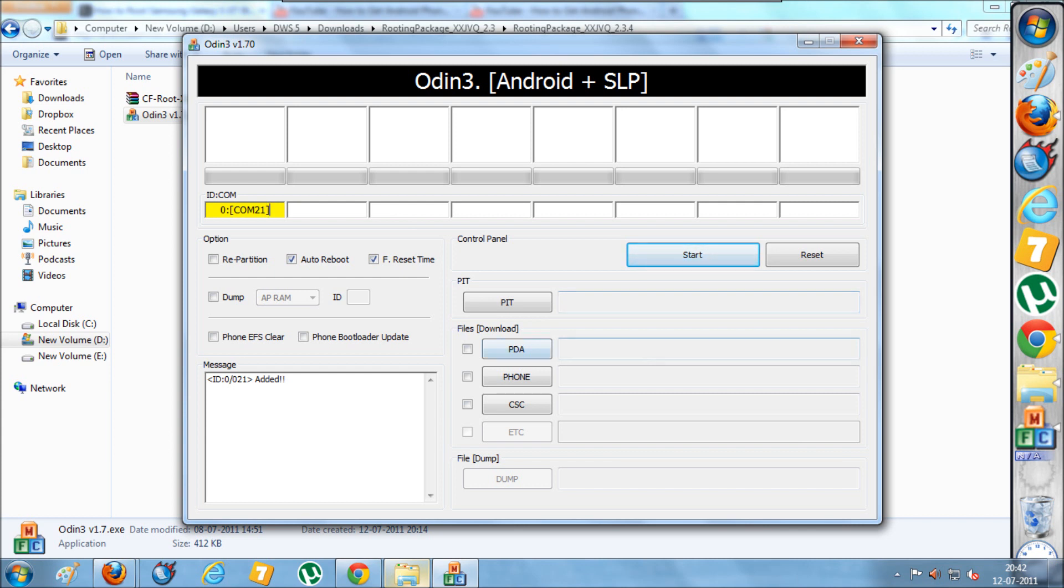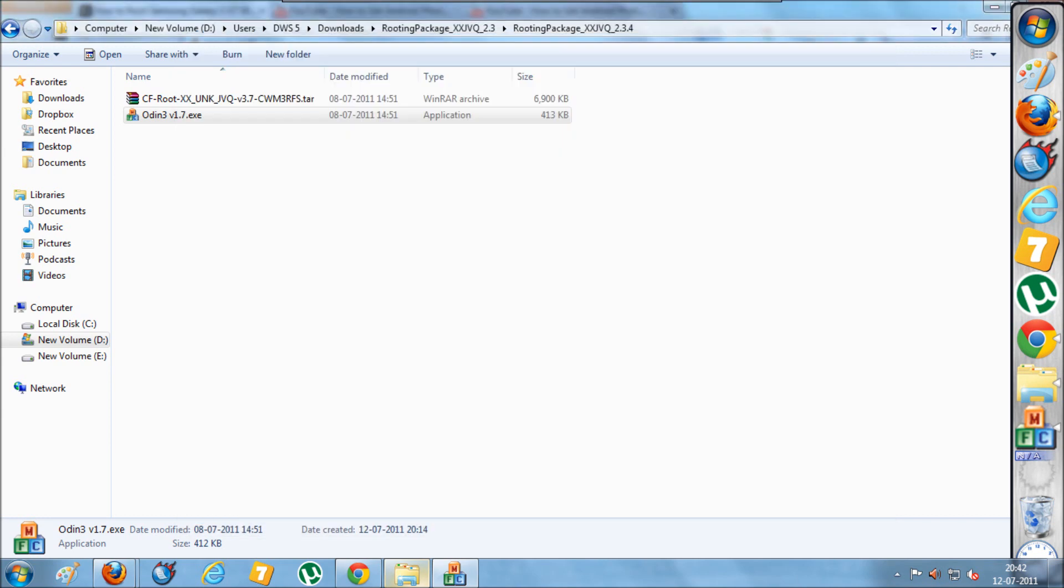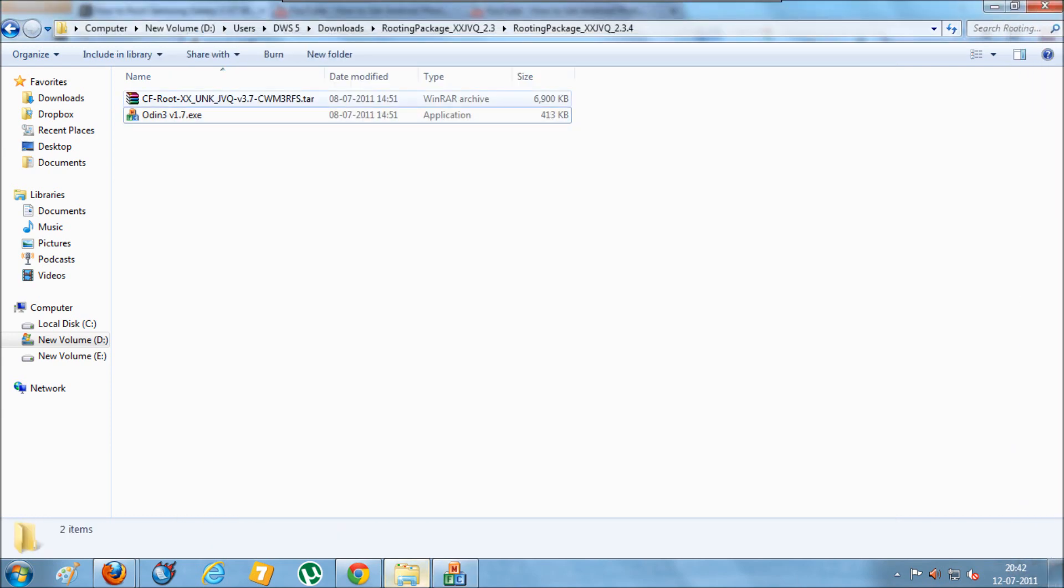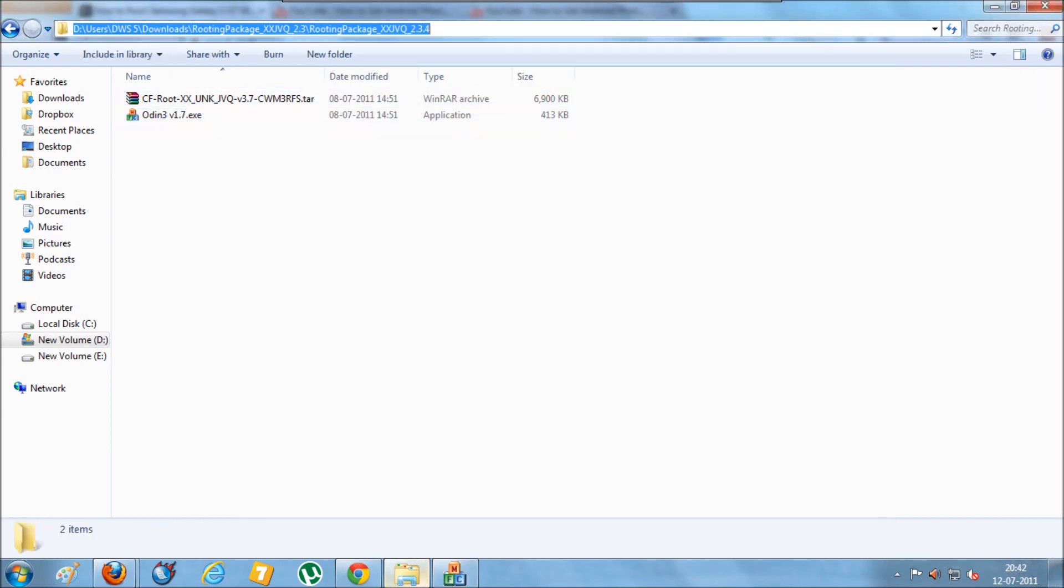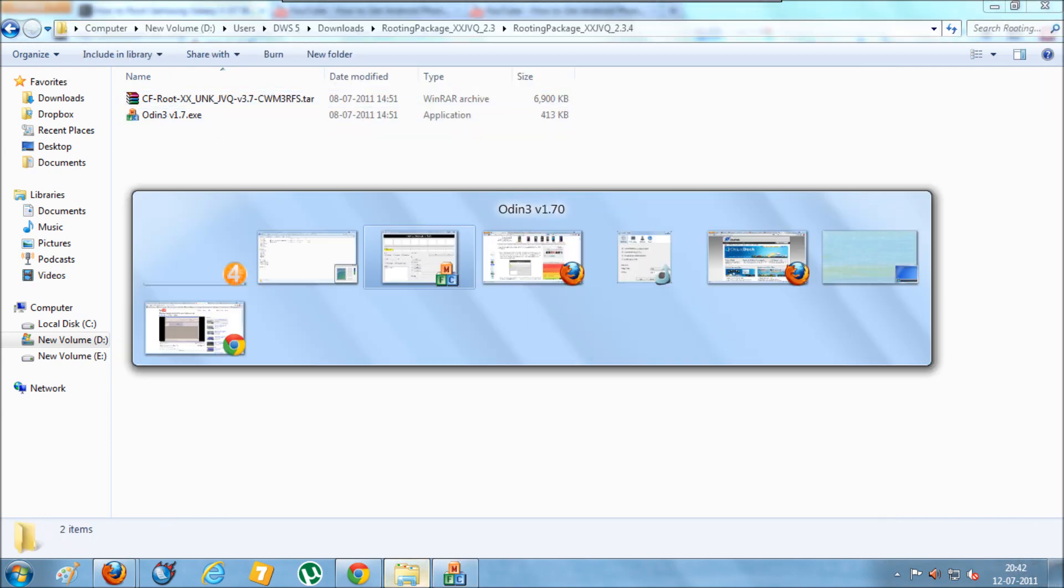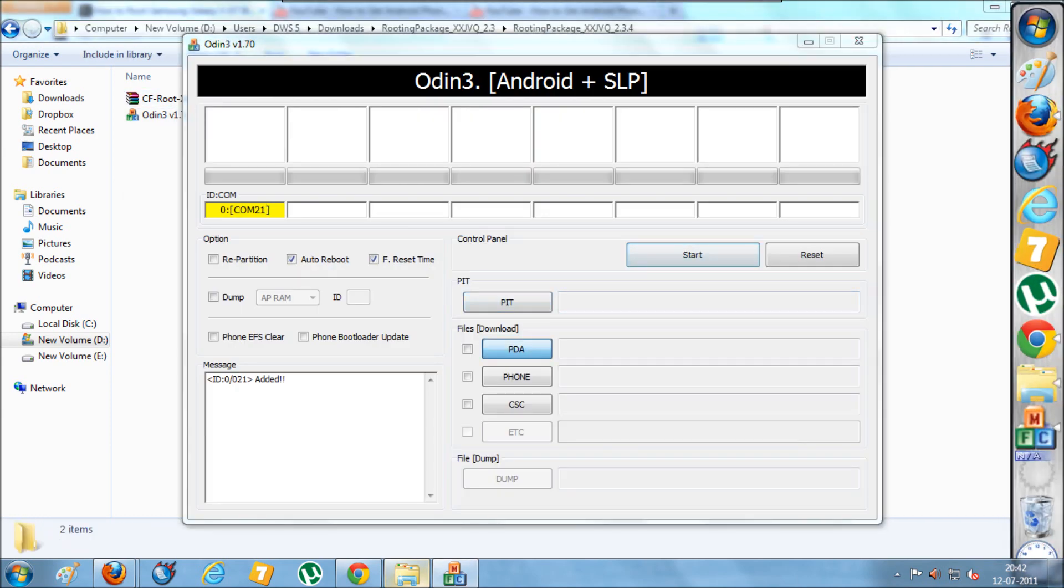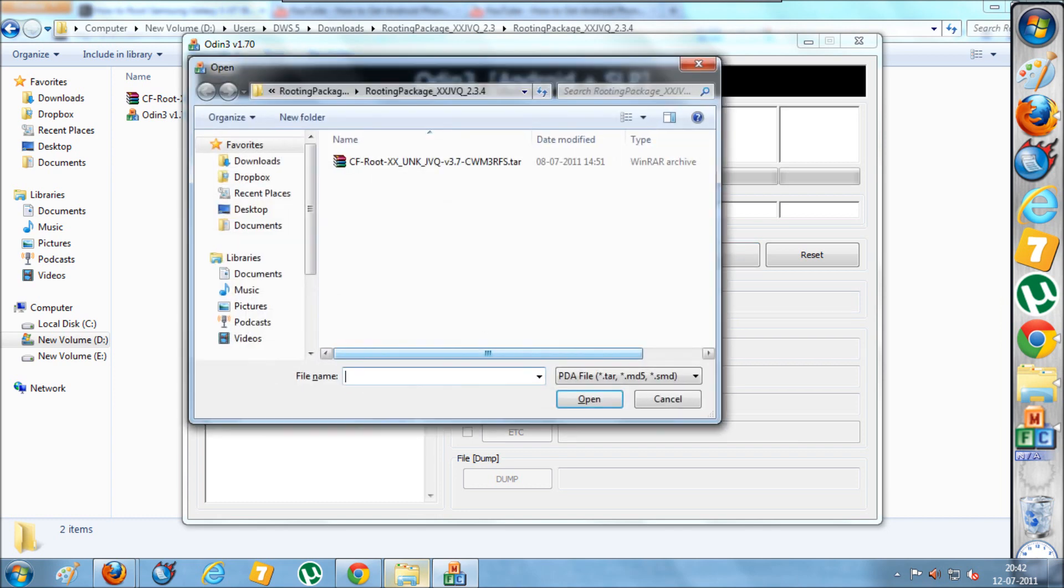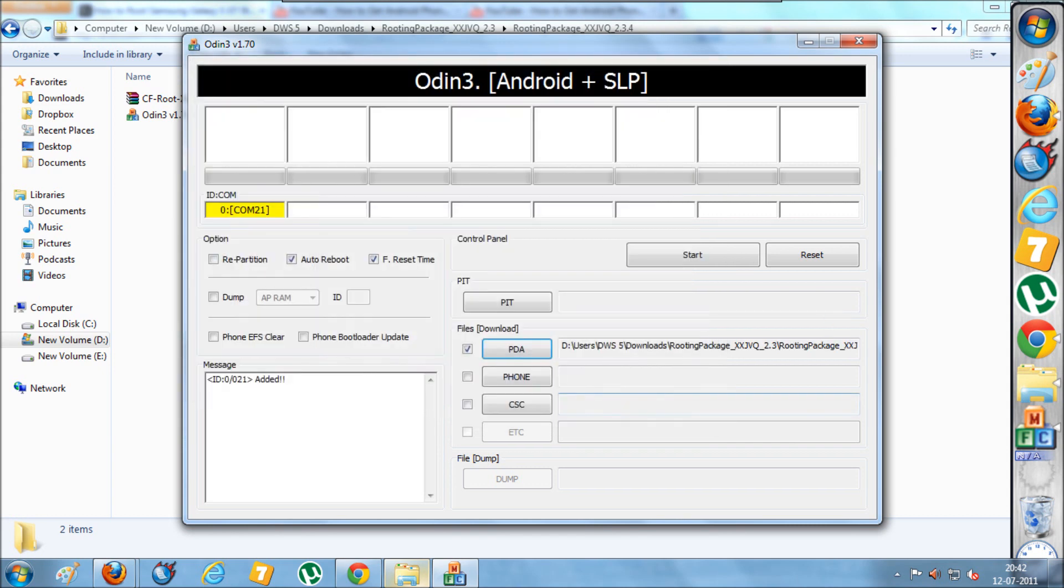Next, you need to click on the PDA file option and then select this file. So to get this done, click on PDA here. Next, select this file and click on open.